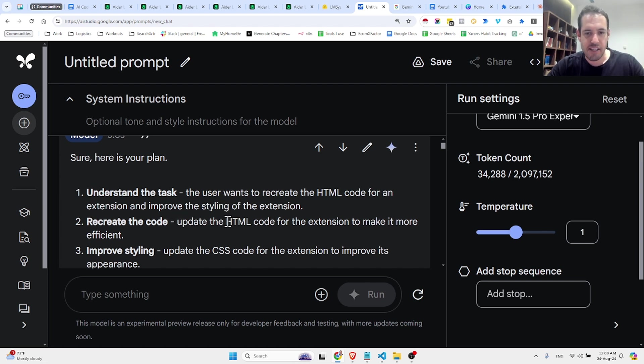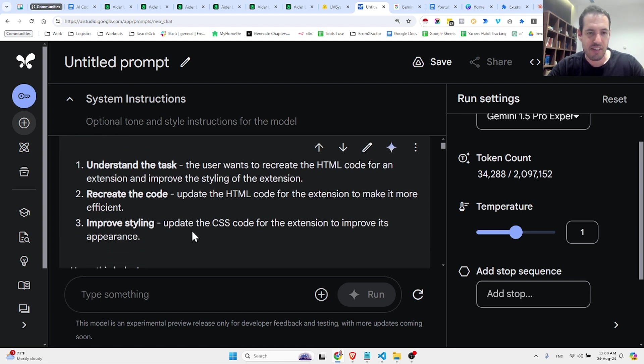Recreate the code. Update the HTML code for the extension to make it more efficient. Improve styling. Update the CSS code for the extension to improve its appearance.